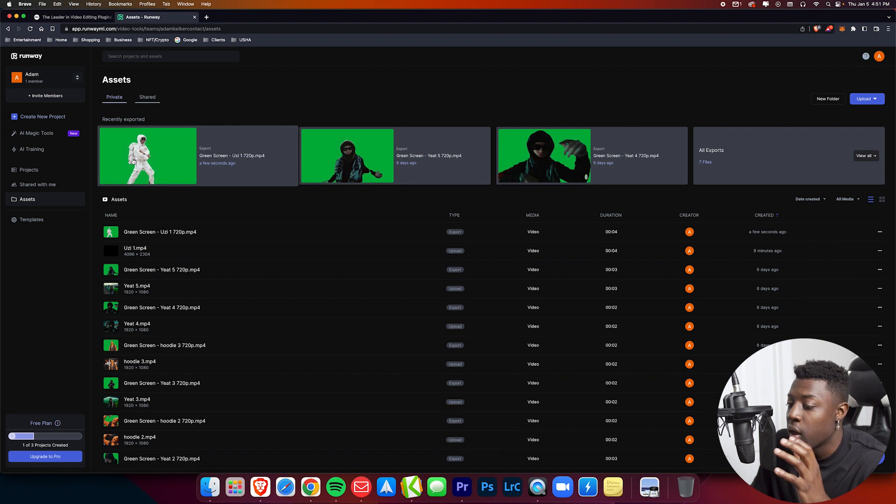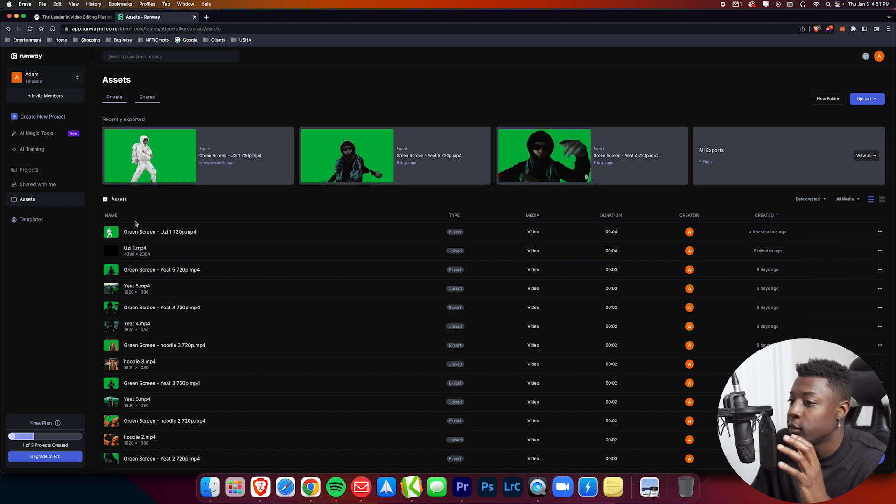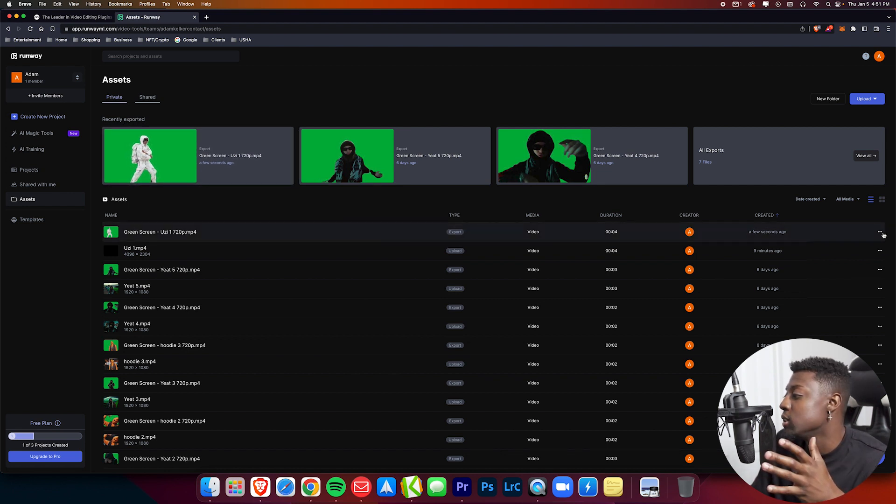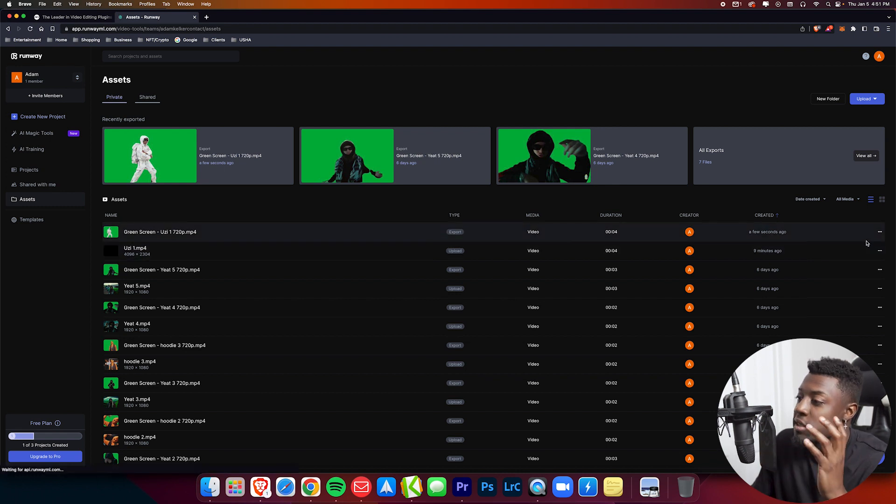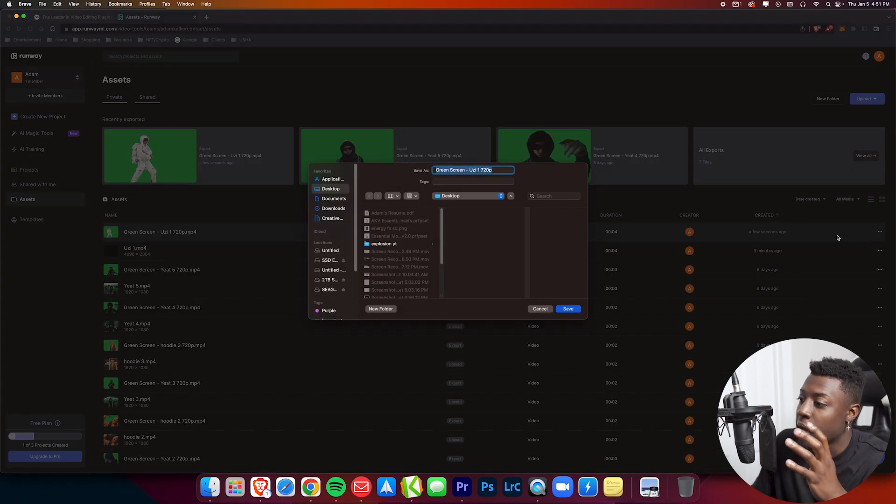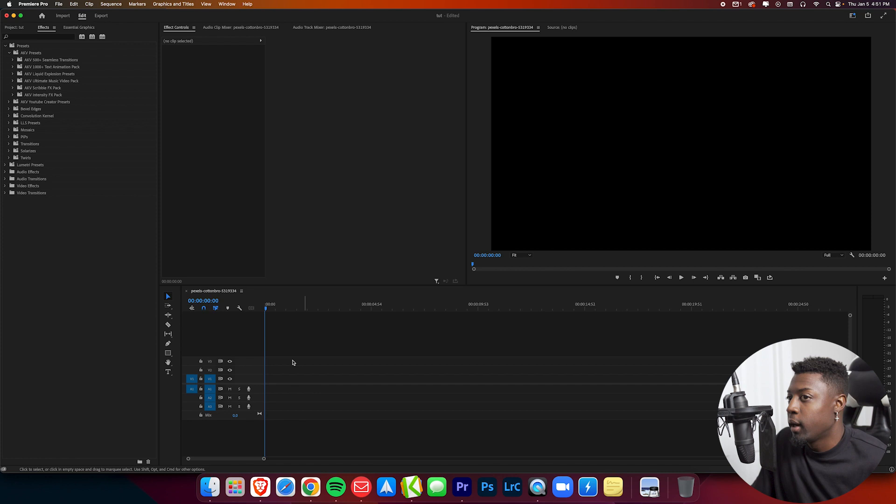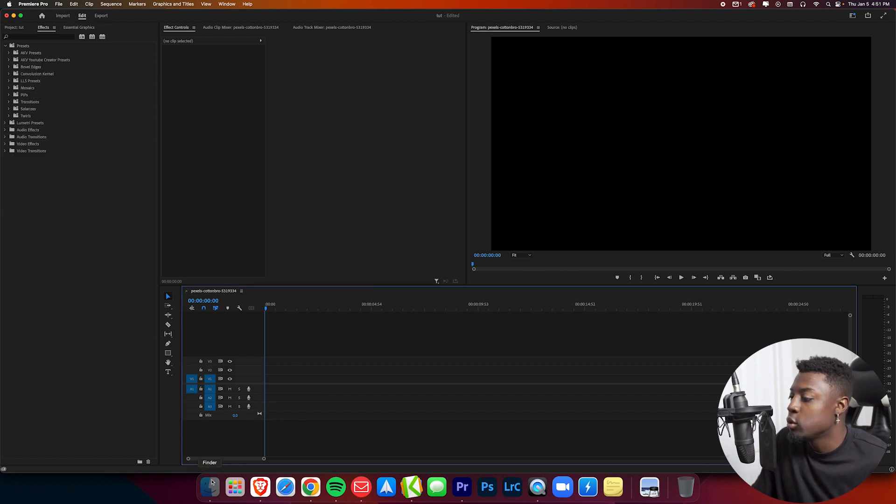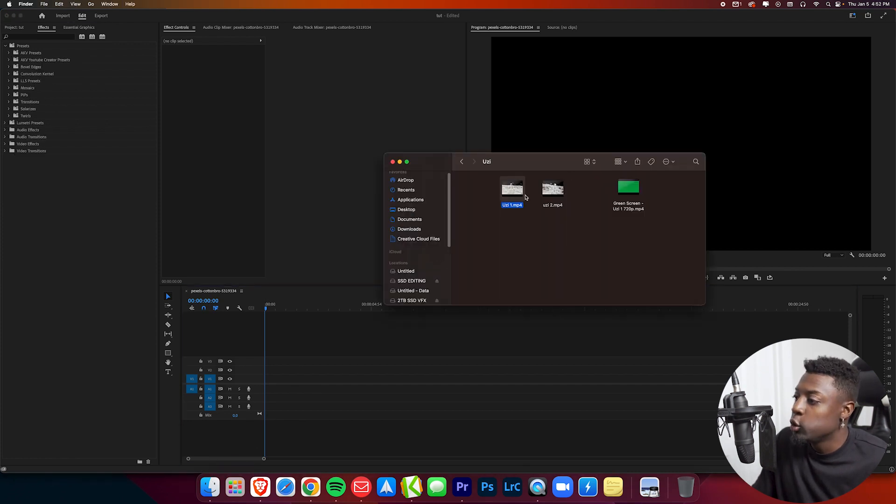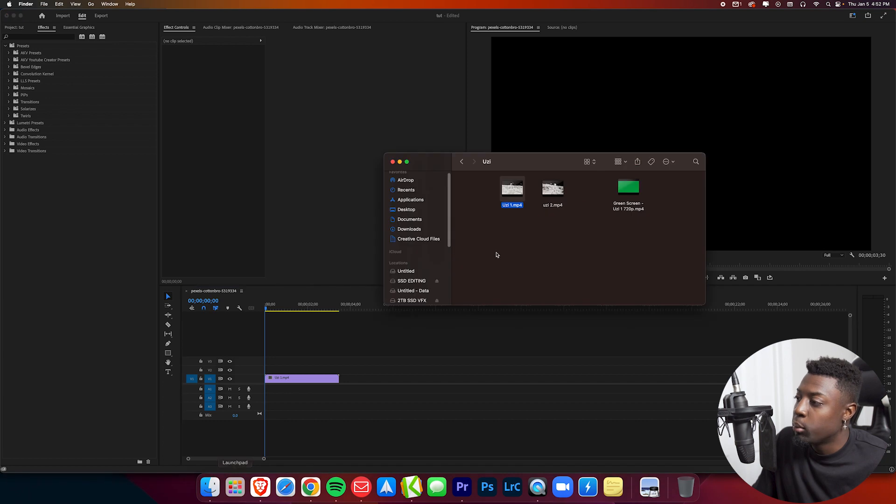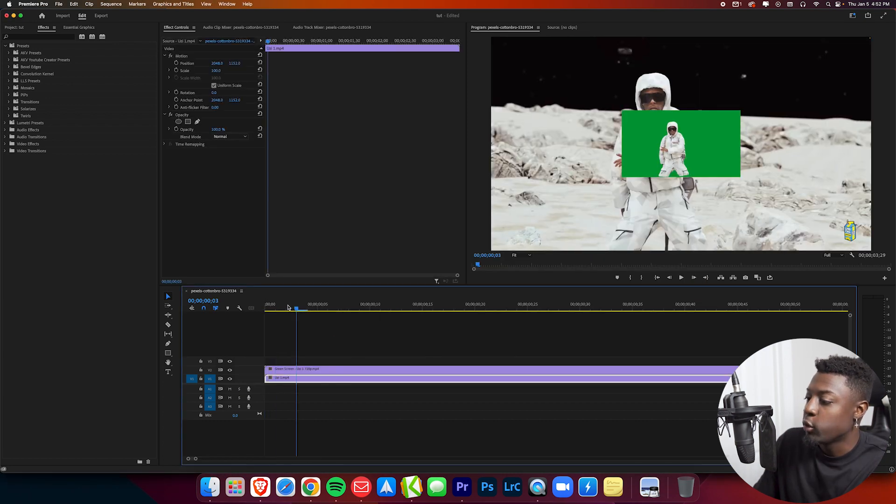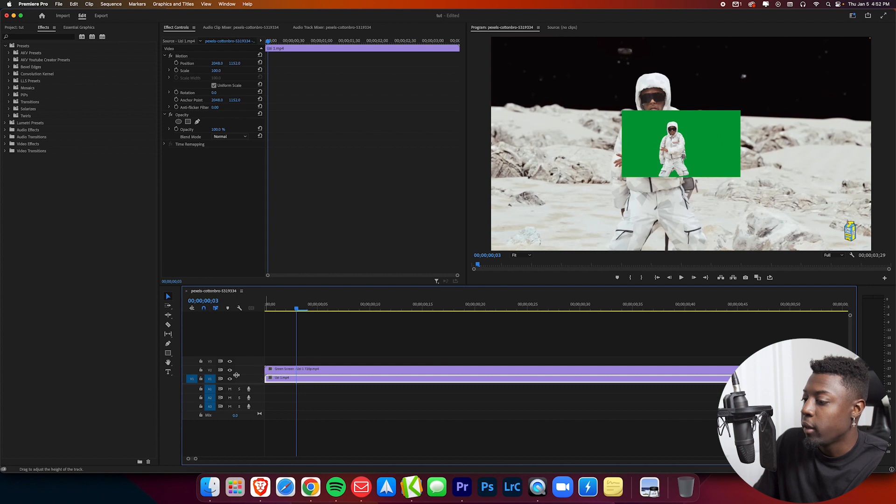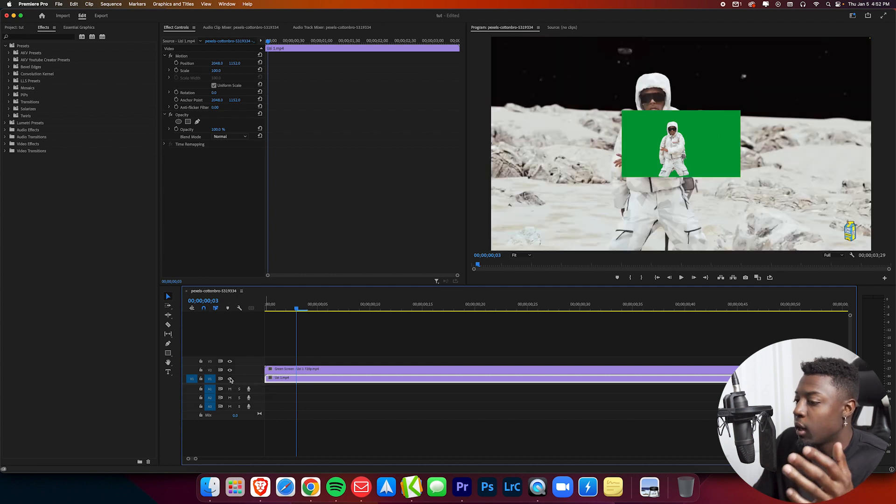Alright, so once it's done exporting, you'll see recently exported right here. Then you just want to come down to your tab right here and then come over here to these three dots and press download. Find a safe place where you want to download them. Then you just want to go ahead and open up your editing software and pull in your background clip or the original clip, and then pull in your new green screen clip. You'll see that you have your original clip and then you have your green screen clip.